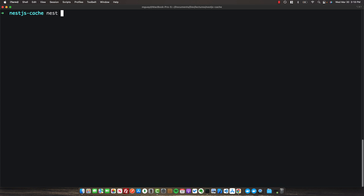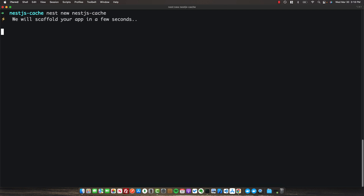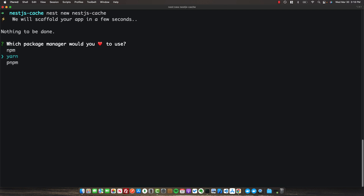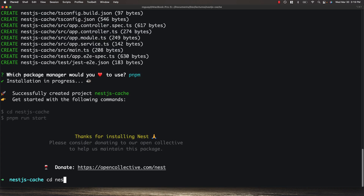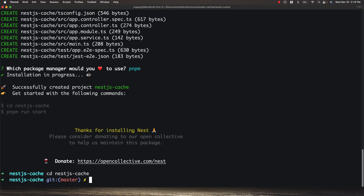To get started, I'm going to use the Nest CLI to generate a new project. We'll call it NestJS cache, and then we'll go ahead and use pnpm as the package manager. So I'm going to cd into the NestJS cache project and we can run pnpm run start dev.